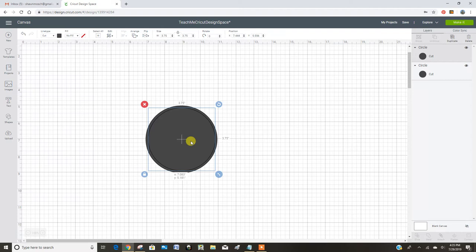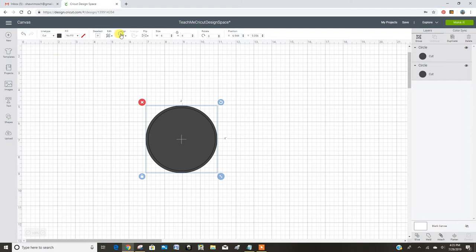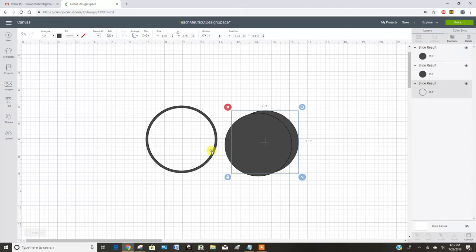So now I'm going to select both of them and go to align and center it. And then go slice.